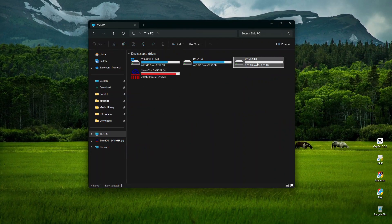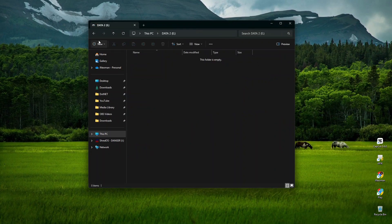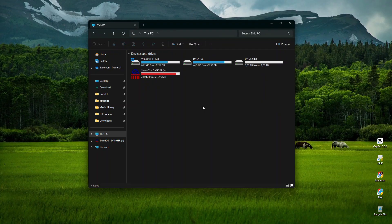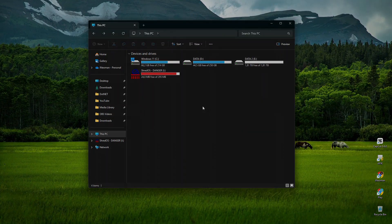Alright, so that's how you can wipe out the data on your hard drive securely using ShredOS. I hope you find this tutorial useful, and thank you for watching.